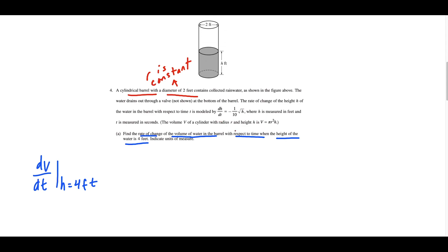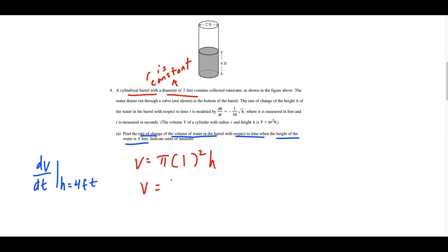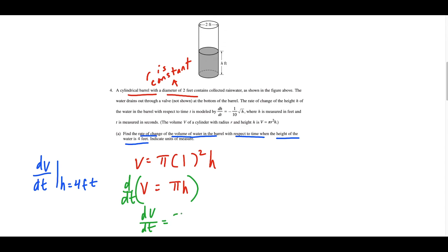We're starting with volume equals π times r² times h, but since r is constant and the diameter is 2 feet, the radius equals 1 foot. So the equation we're taking the derivative of simplifies to V equals π times h. Taking the derivative of both sides with respect to time gives us dV/dt equals π times dh/dt.